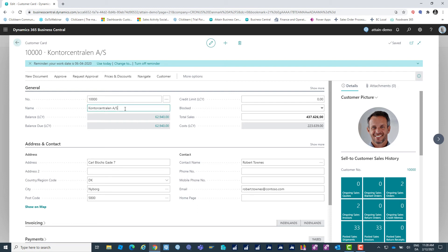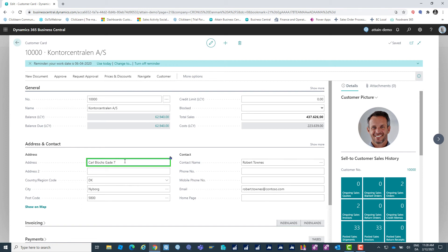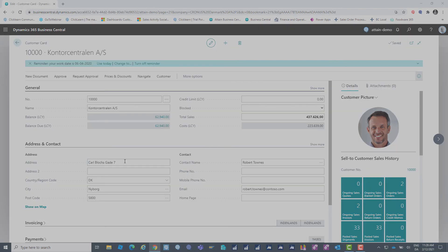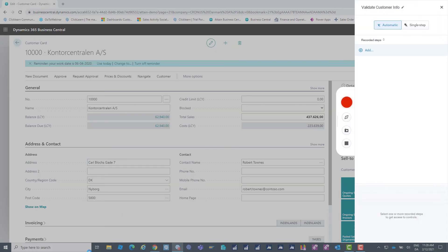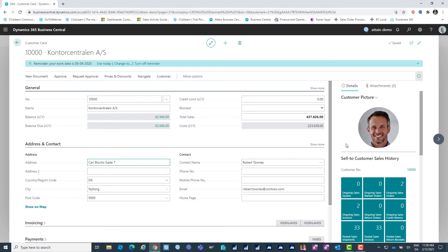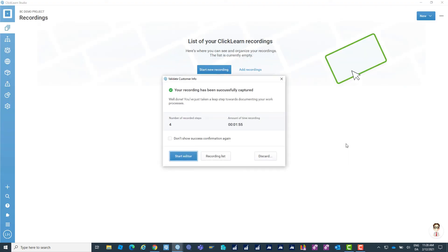I'm just going to go through a couple of clicks and of course Click Learn is able to record complex processes as well. Once I'm done recording my process, I'm going to stop the recorder and let's have a look at what I just created.